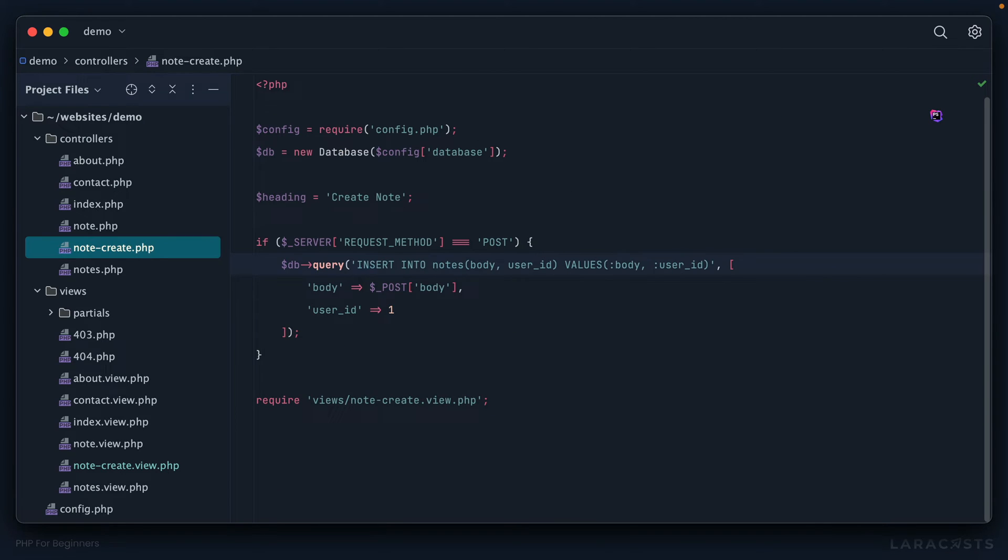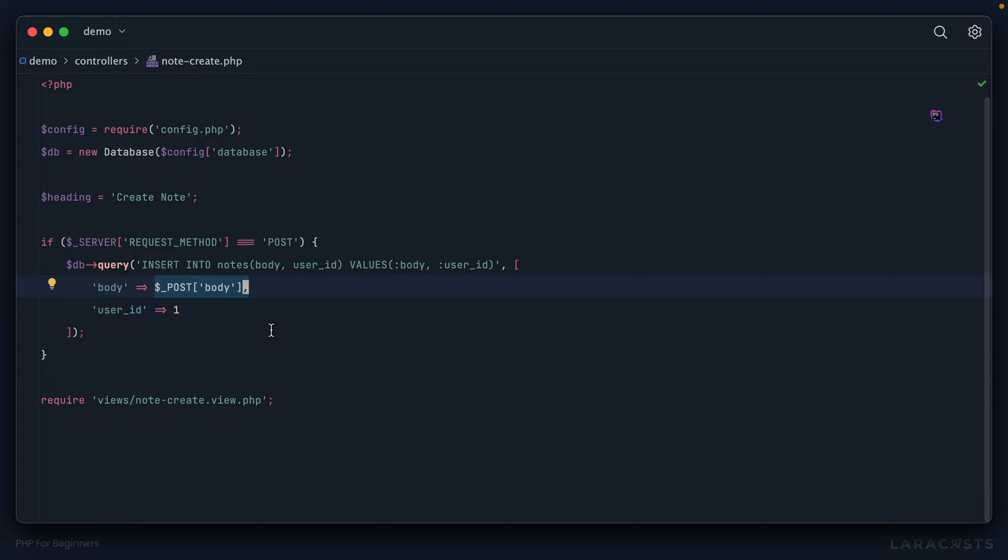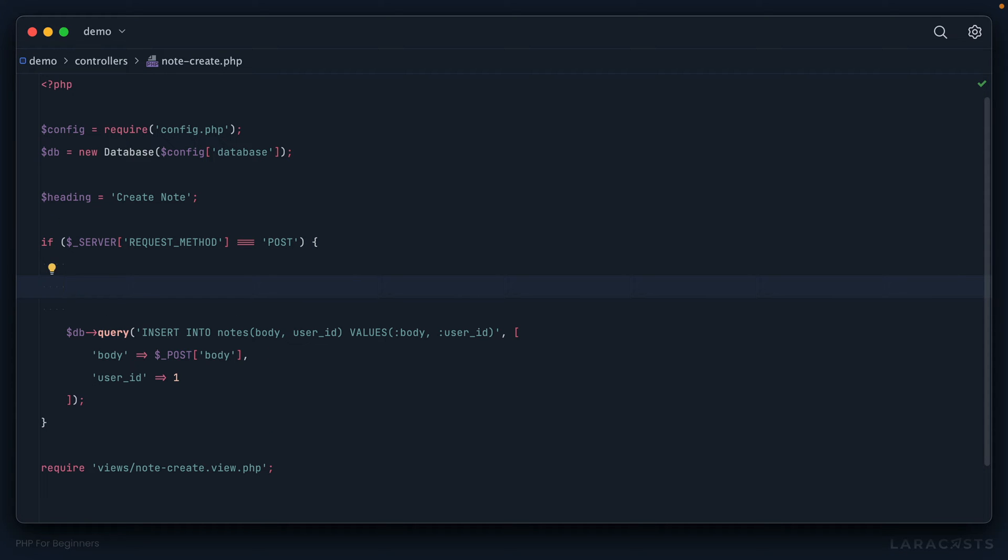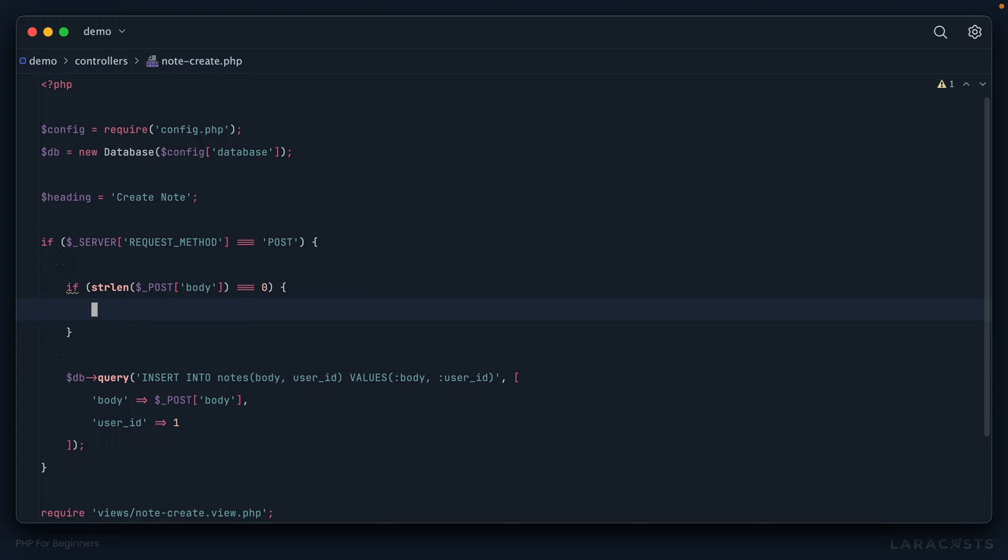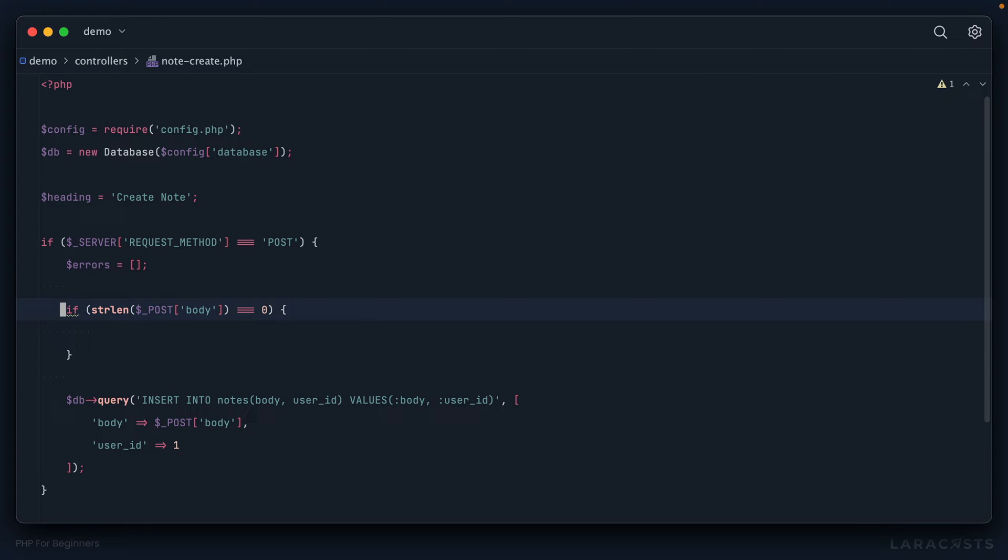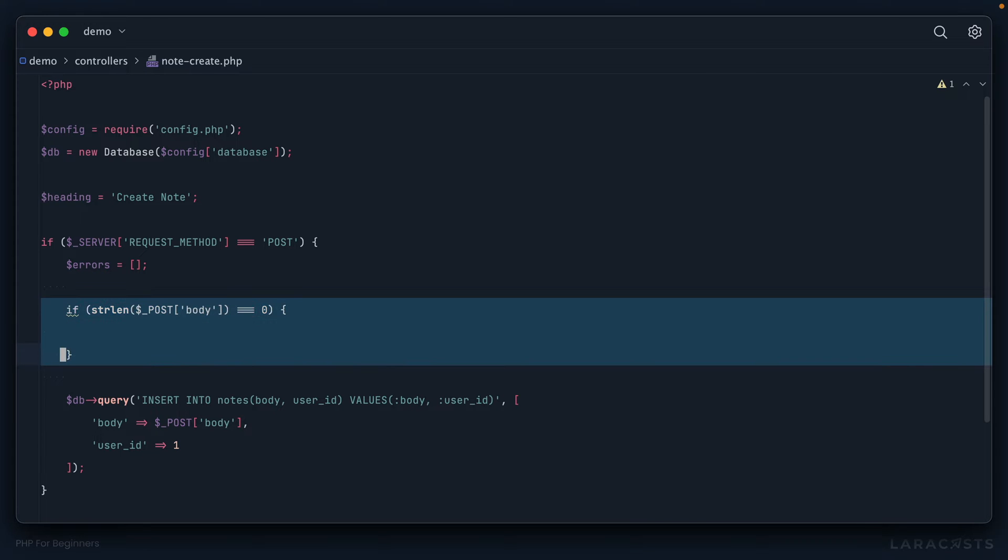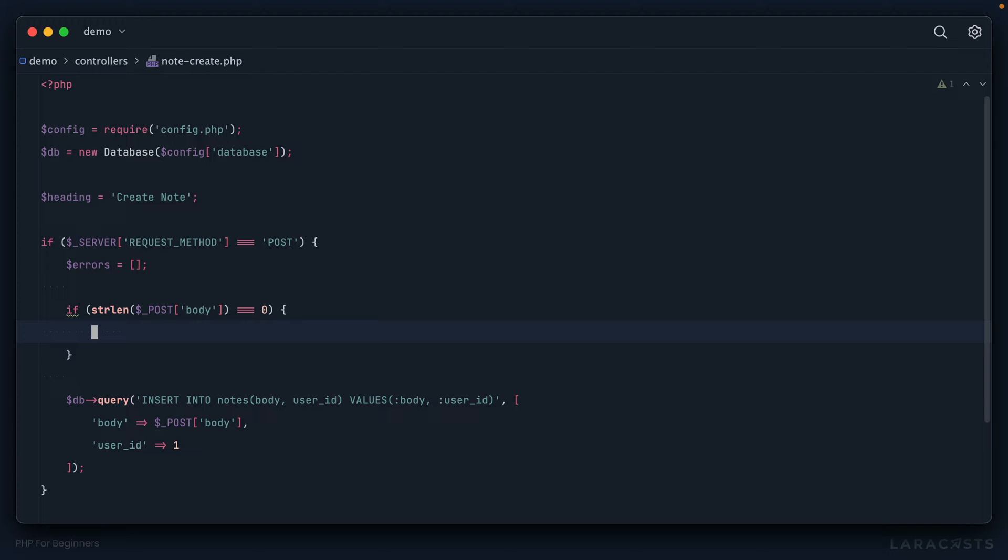Let's go back to our controller. Before we run our query, we should first confirm that the body meets our criteria. I'm going to use the strlen function that PHP provides—that stands for string length. We're going to look at the POST body attribute, and if its length is zero, then it's blank and our validation should fail. Let's create a variable called errors as an empty array, and if this validation check fails, we'll append to that array: errors['body'] = 'A body is required.'